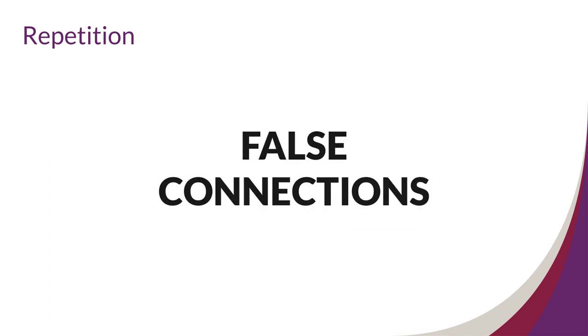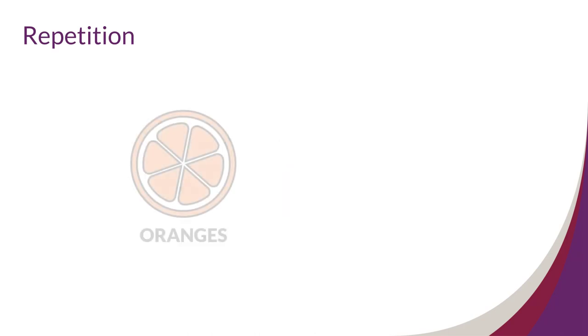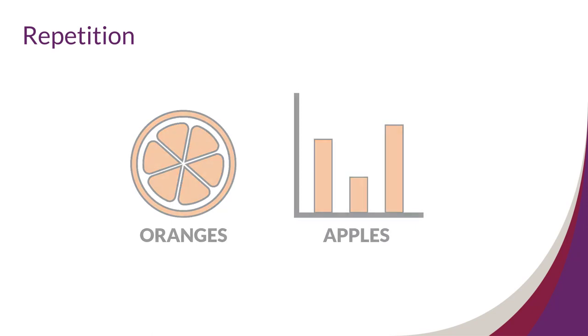However, be careful not to draw false connections. For example, if this icon and nearby chart use the same exact colors, the audience might assume they are correlated even though they are not. So repeat wisely.